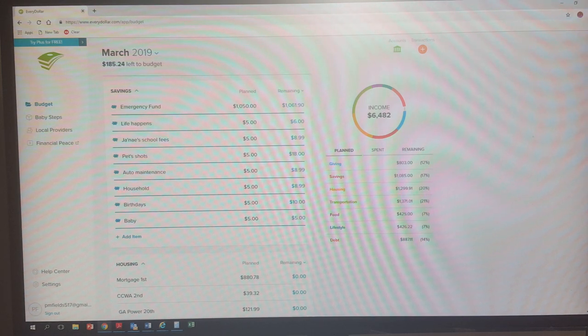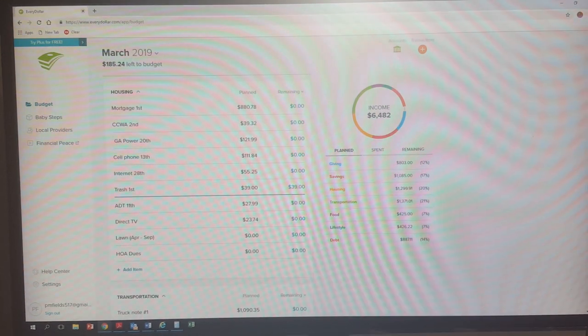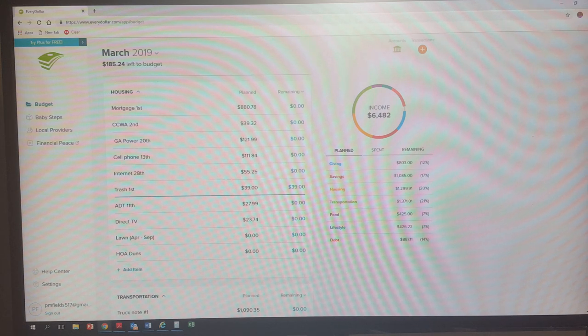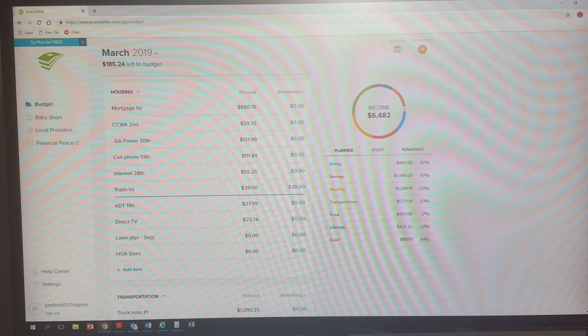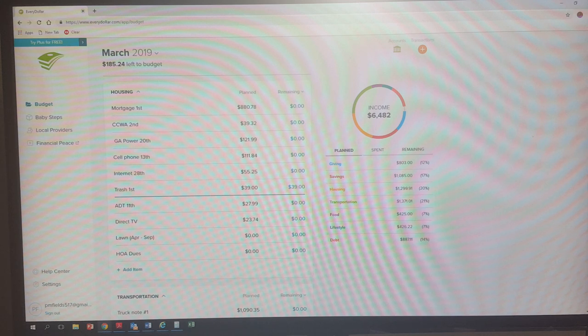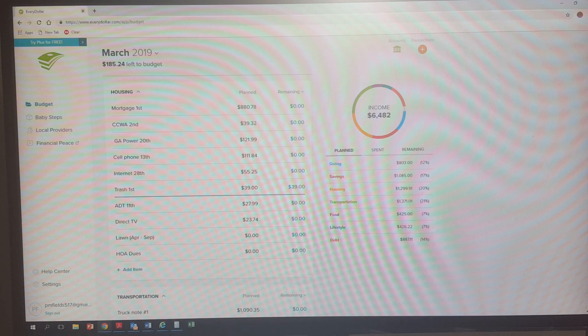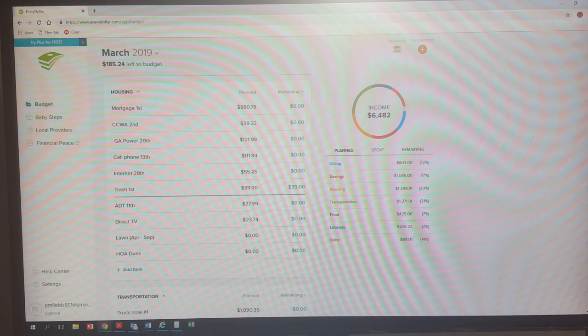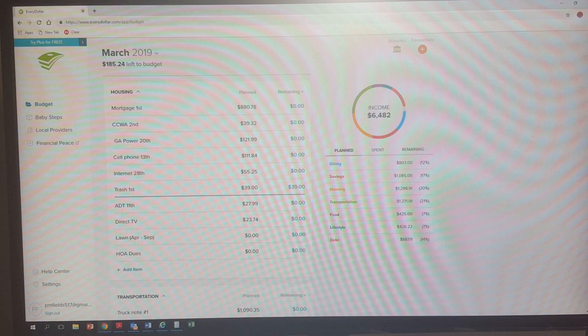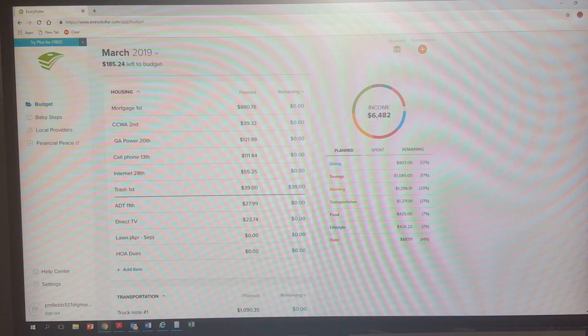All right, so let's scoot down to the first set of expenses. So getting back to the four walls, I think most of you guys know that I have a Habitat home. I think my house note is like $439 or something, but it was behind so I had to pay $880.78. It is completely caught up now. My water bill is about $39.32. My Georgia Power was $121.99. My cell phone with myself and Janae was $111.84. Internet is $55.25. And then my trash, I was able to switch to a new company because it had gone up to $57.58 with the old company and they wouldn't budge, so I left. So this new company has guaranteed me $39 for the next year.